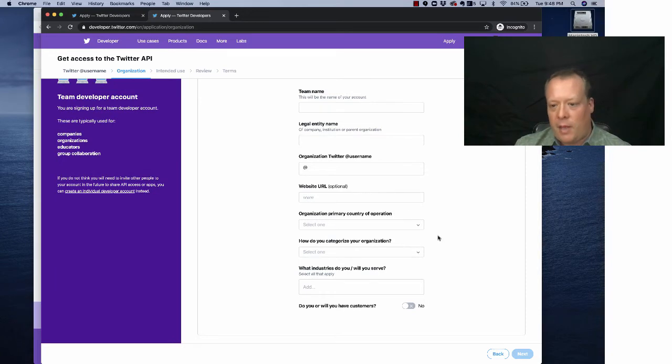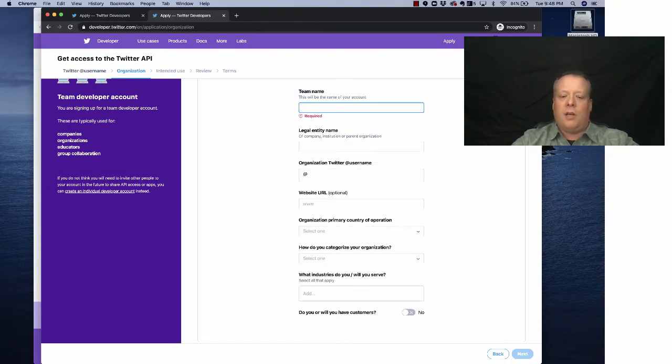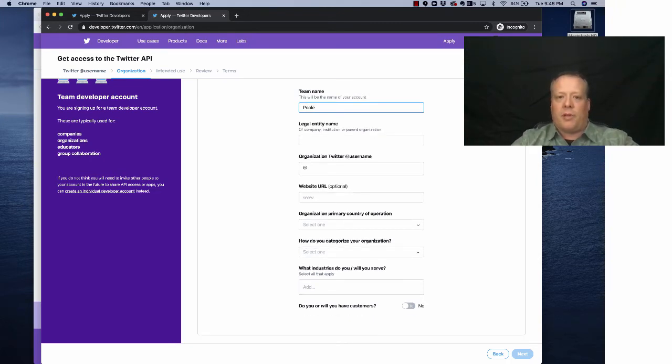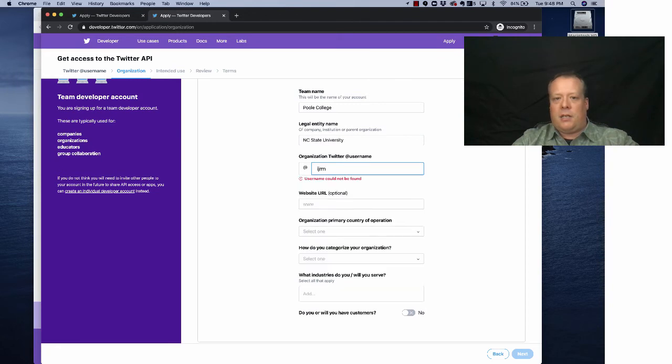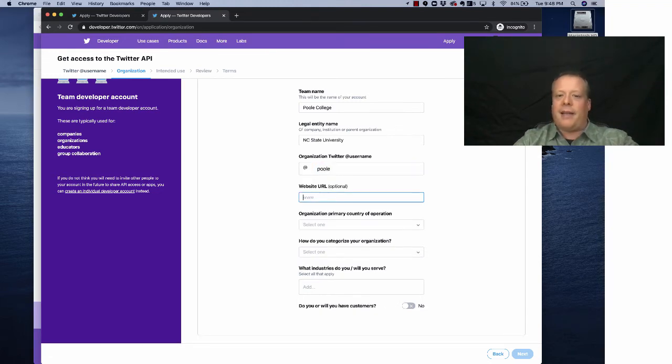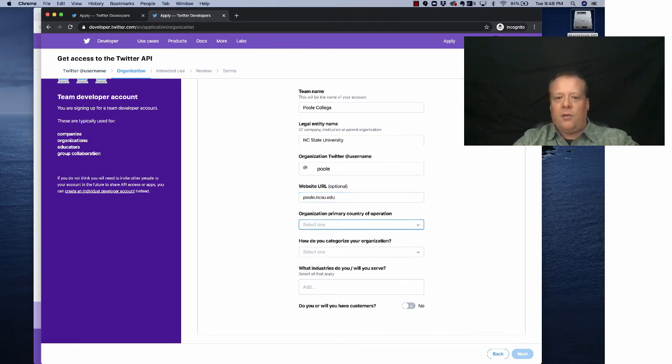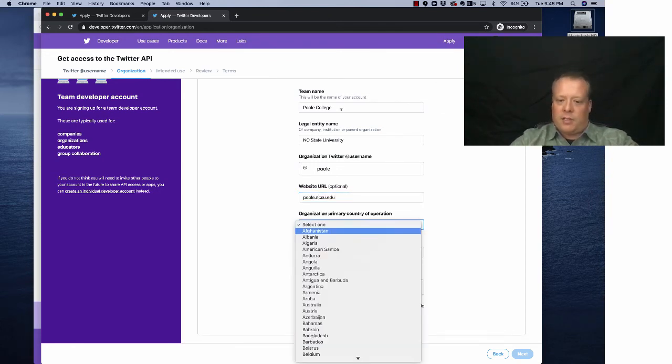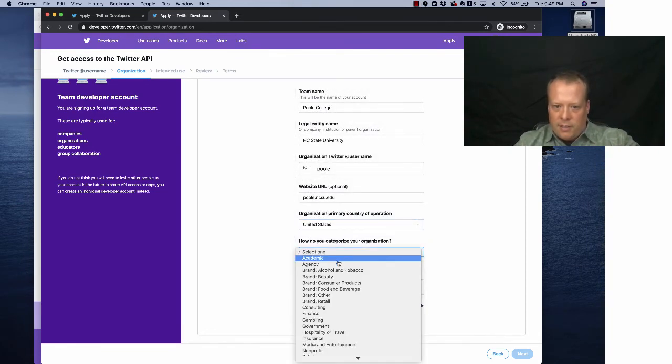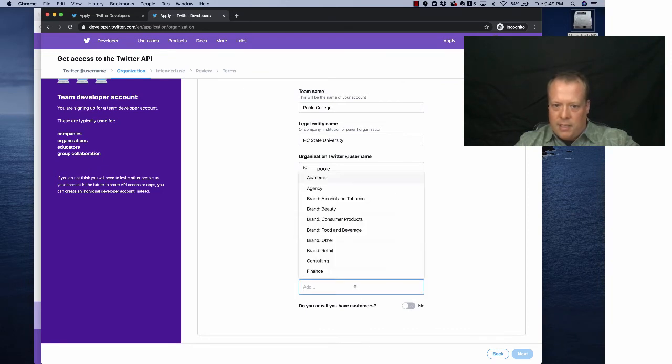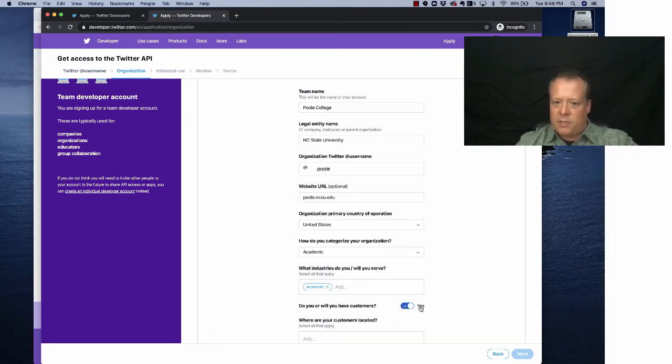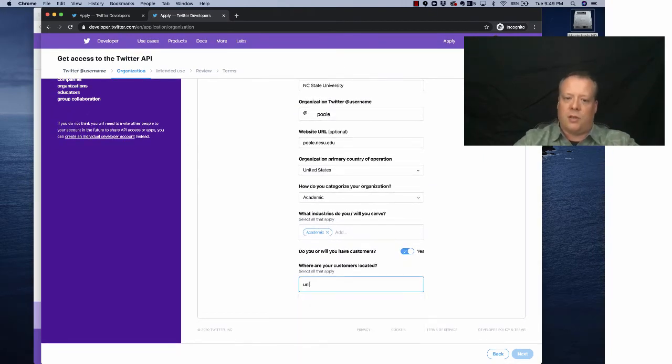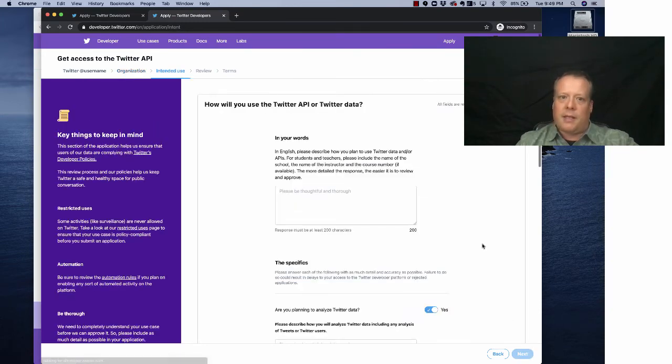And now I have to say like, who is the organization? And I can say, let's just - I'll, I'm not going to complete this application, but I'll just do Poole College, NC State University. The organization name was probably at poole. You could go poole.ncsu.edu. Primary country of organization is going to be United States. How do you characterize your academic - we'll just say we're academic. Say we have customers, and those customers are also located in the United States. Oh, it has to be specific North America. Okay. So then we hit next.